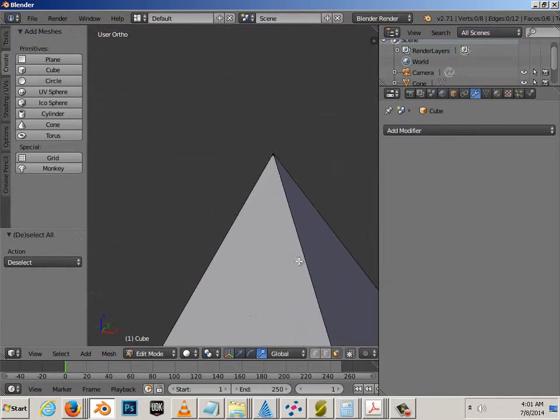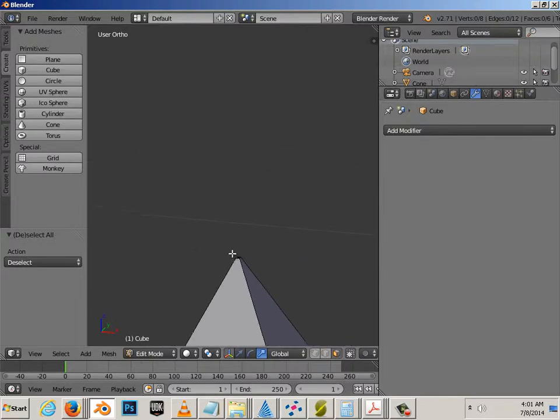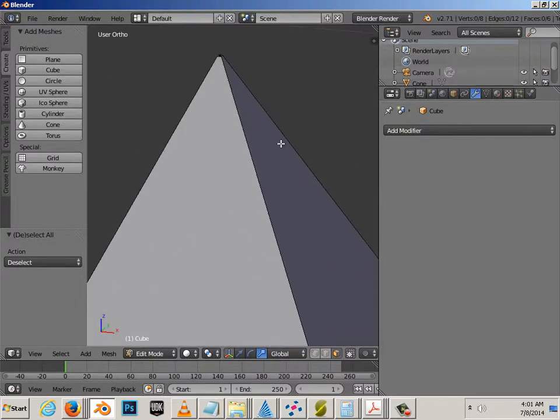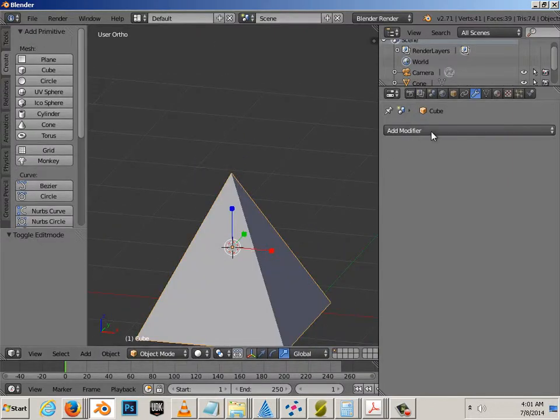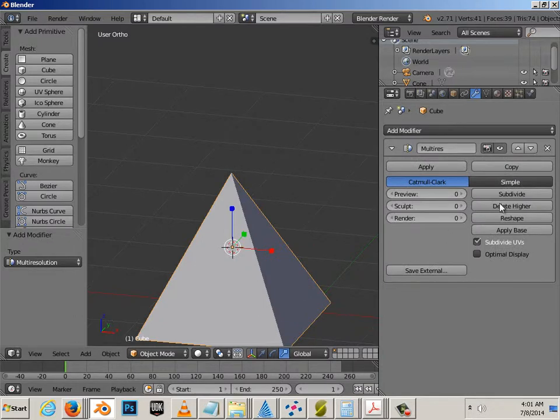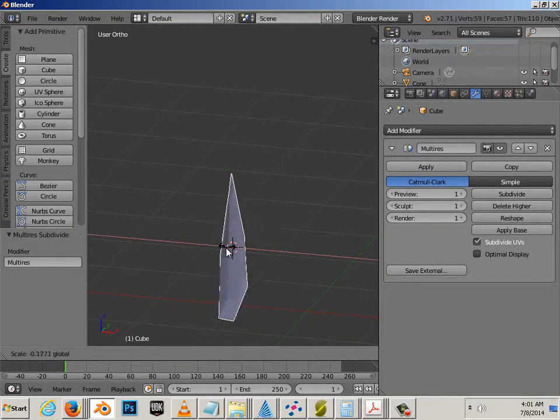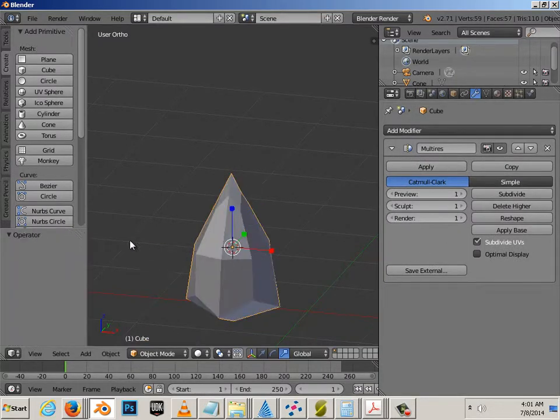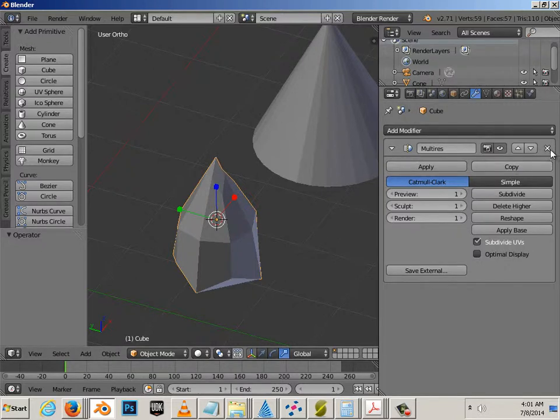Alright, what happens if I brace the form? Because right now, what would happen? Well, again, try it out, multi-res it, subdivide it, and you get this. Which could be a shark tooth.